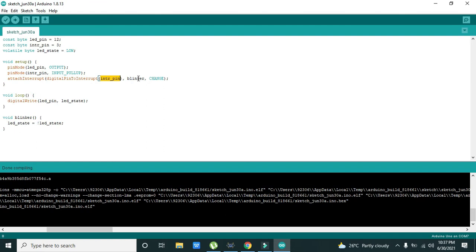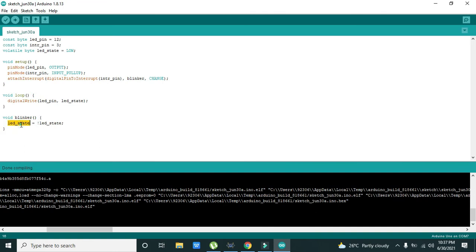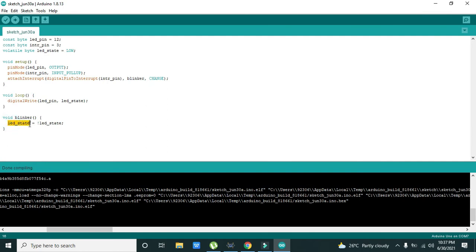Interrupt service routine is the function like this blinker. So this blinker function will be called, control goes to this void blinker, and what it will do? It will change the state of the LED, like due to this sign it is actually the inversion. Like LED_state if it is zero then after it, it will become one. And then void loop is our continuous running loop. So LED_pin, LED_state will change the LED state of the LED. So now we will run this.